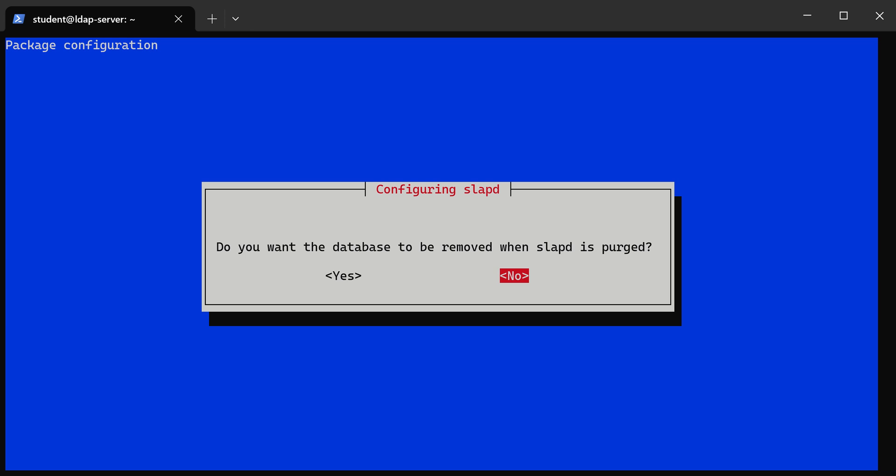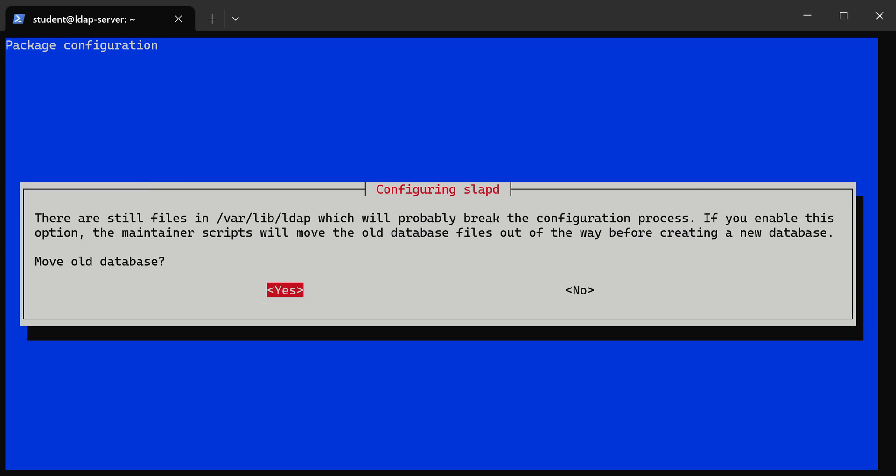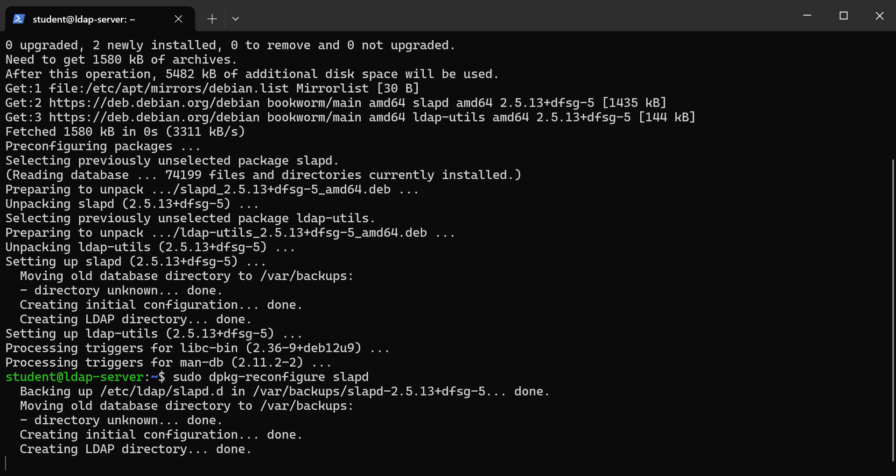Do you want the database to remove what slapd is purged? You're going to answer no. Remove old databases? You're going to answer yes. That should run, so now we have slapd installed.